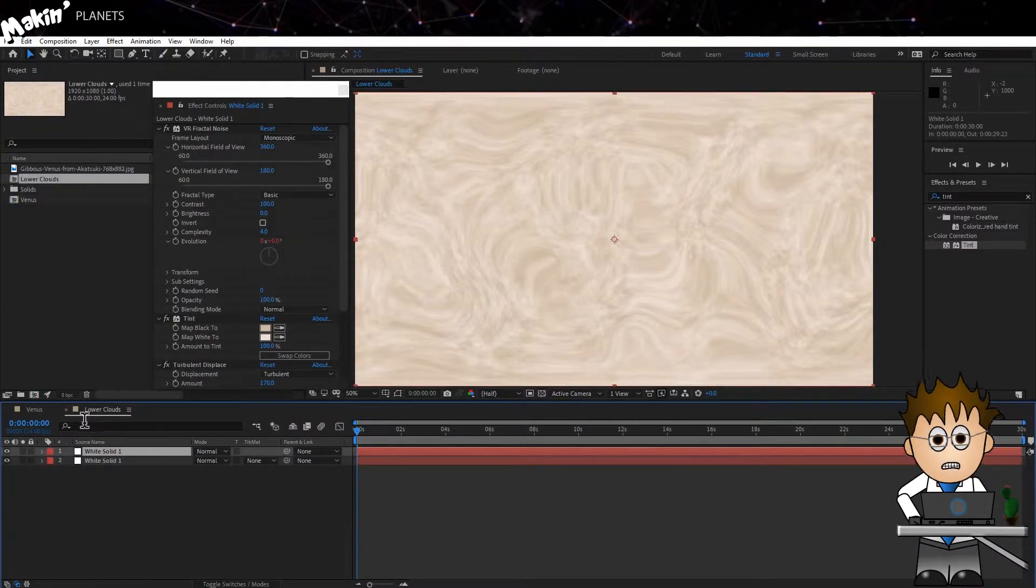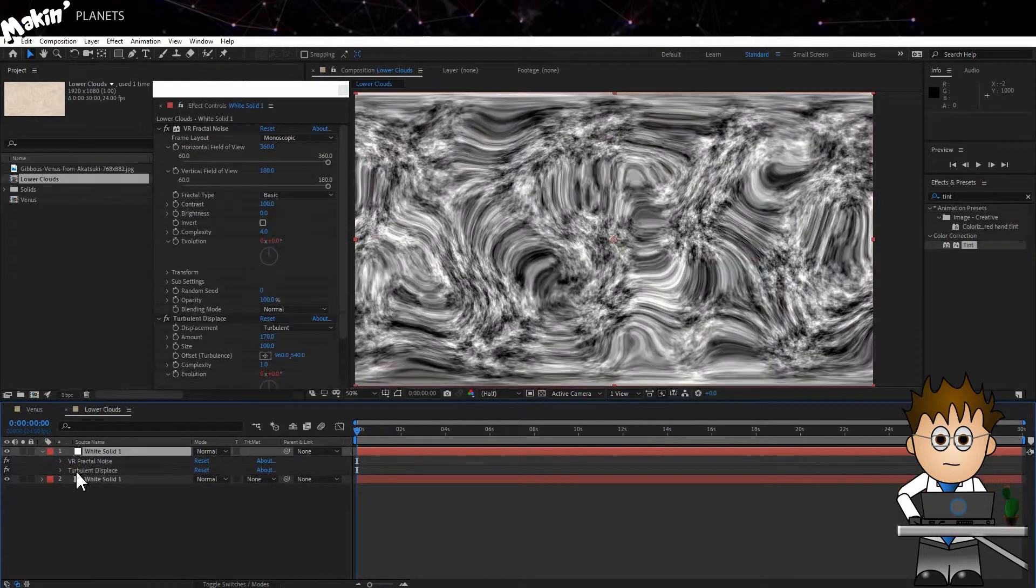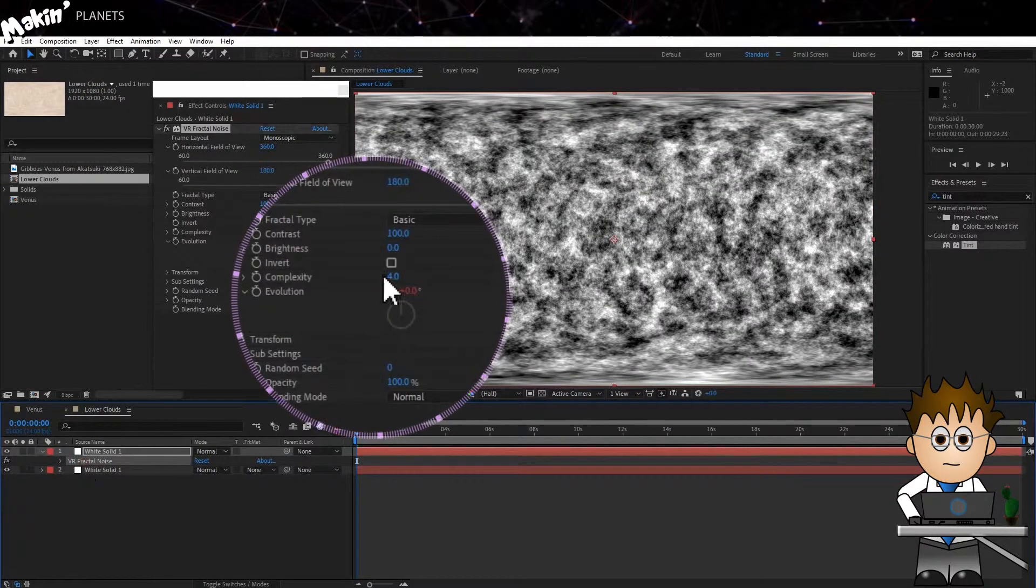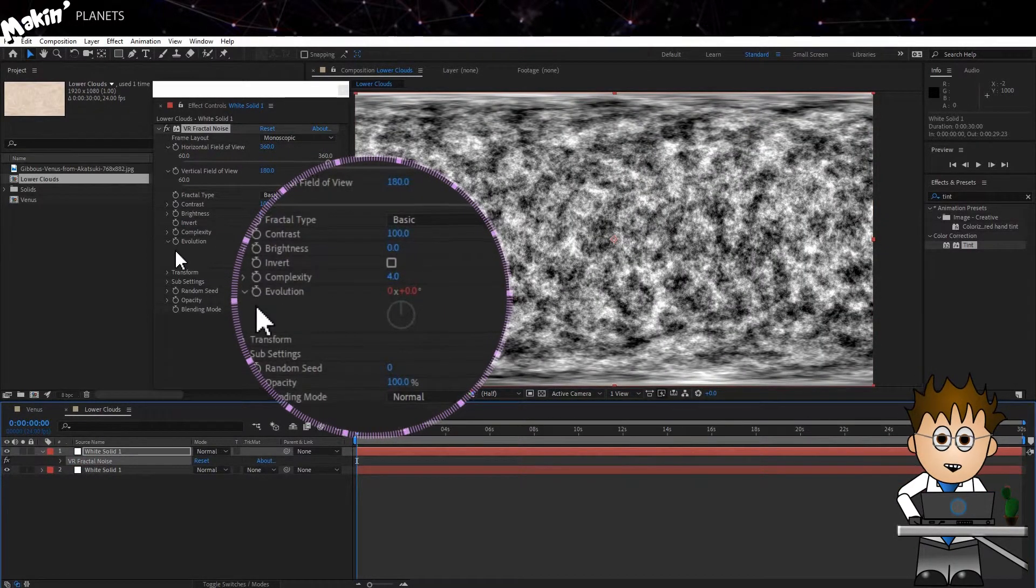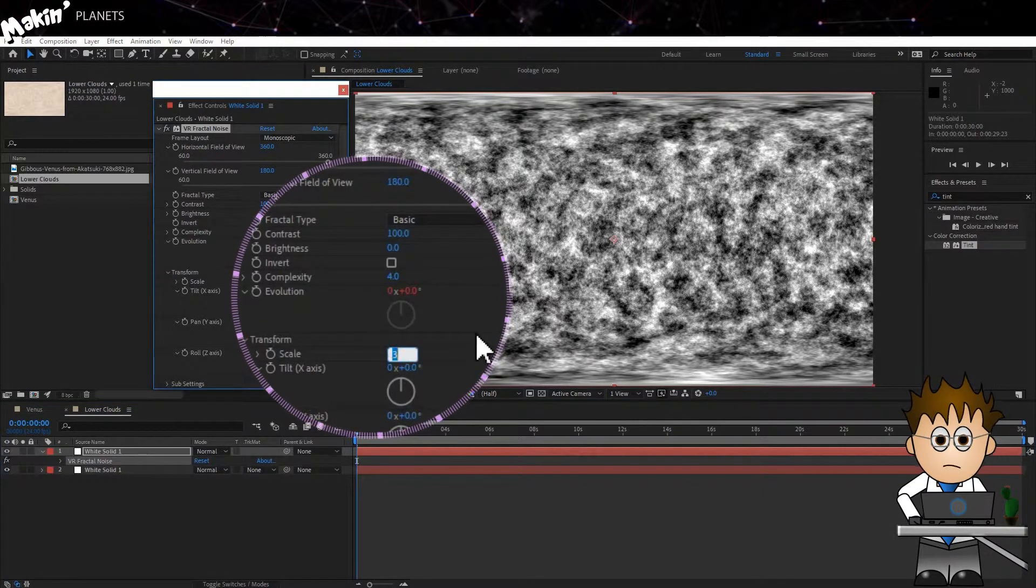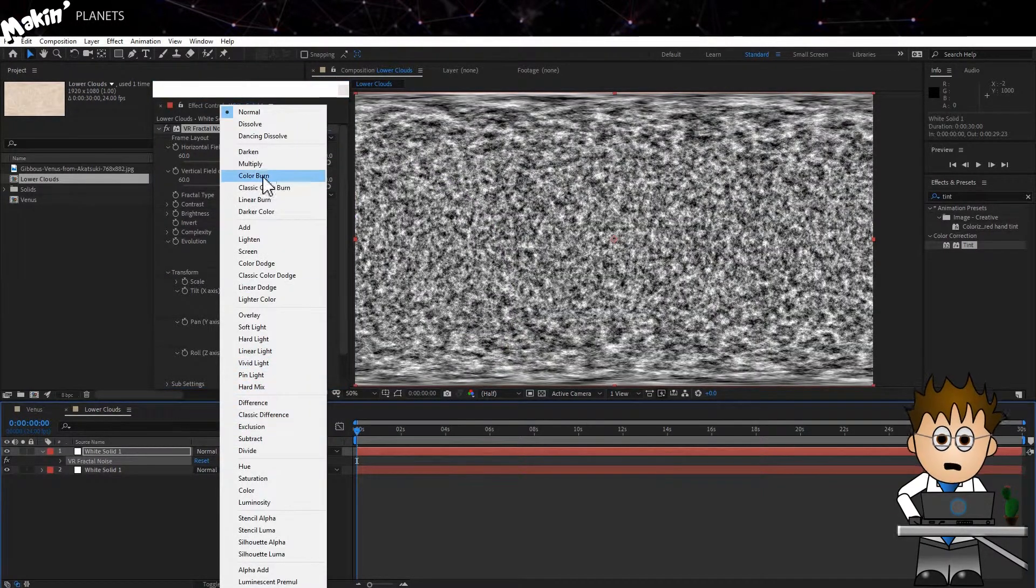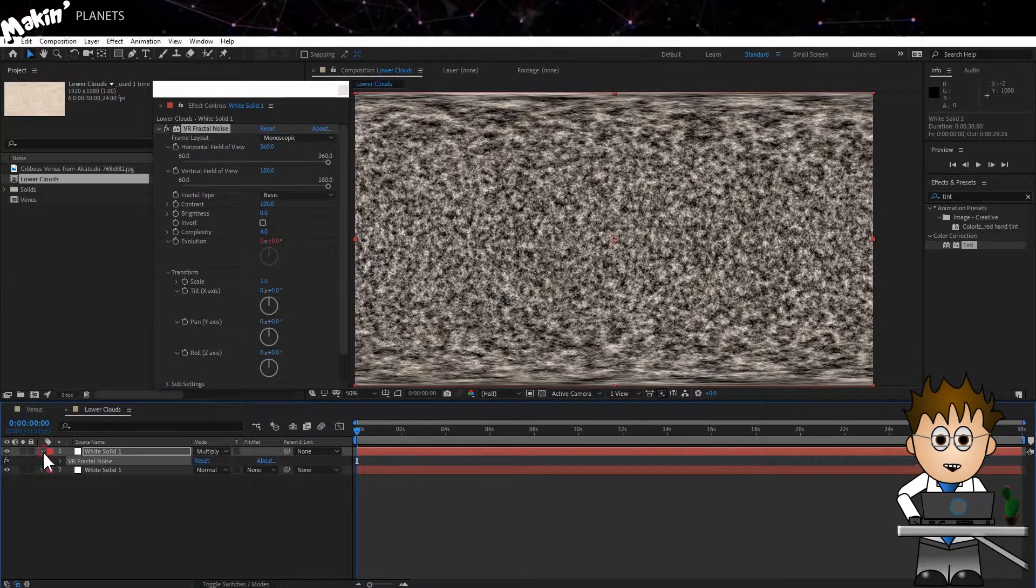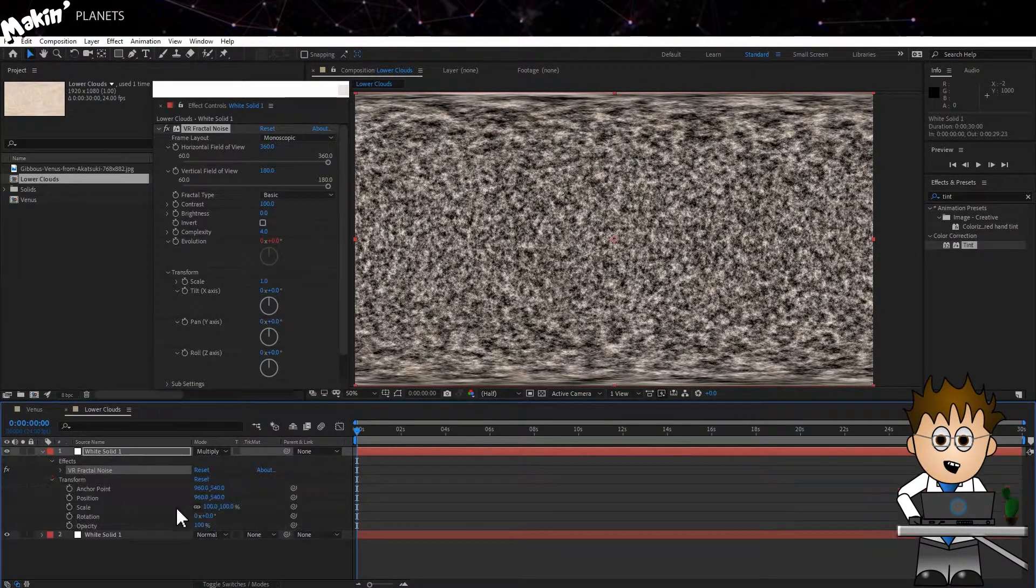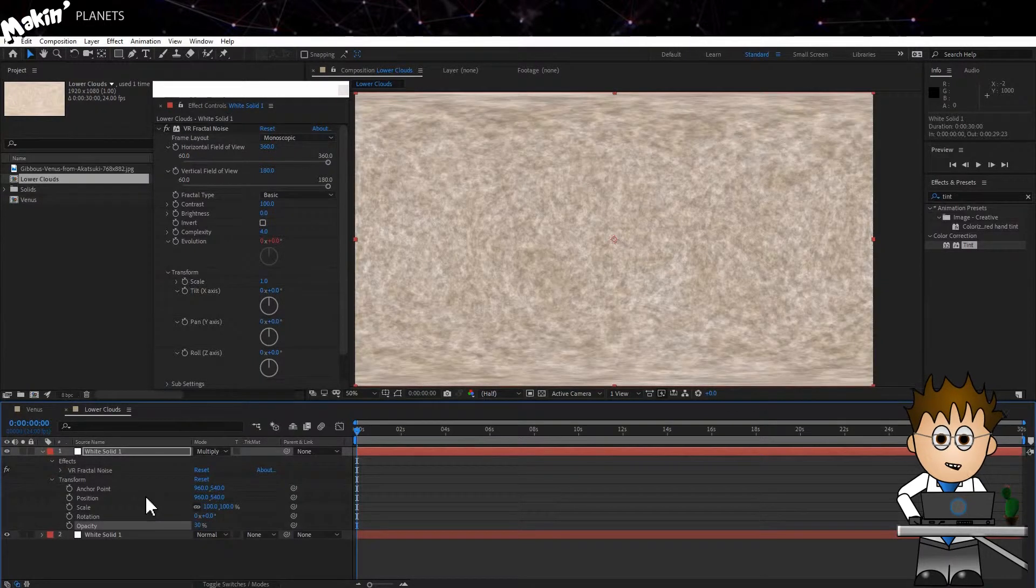Delete the Tint and Turbulent Displace from this layer. In VR Fractal Noise, change the Transform Scale to 1. Set the Layer Mode to Multiply and reduce the opacity to 30%. This should give us a lot of nice detail, but retain the bigger shapes from the clouds on the first layer.